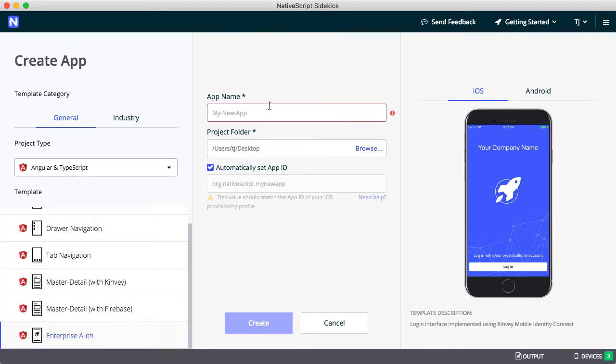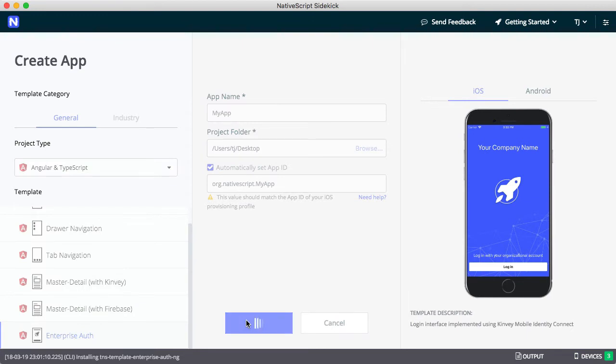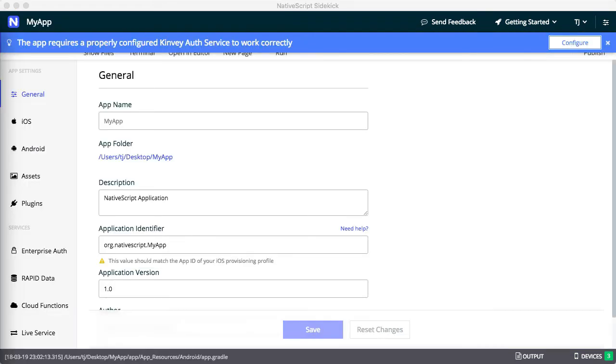Give your app a name and click Create. Sidekick will take a minute to download the necessary dependencies and scaffold your app. When it's done, you'll be at the app's home screen, which you see here.